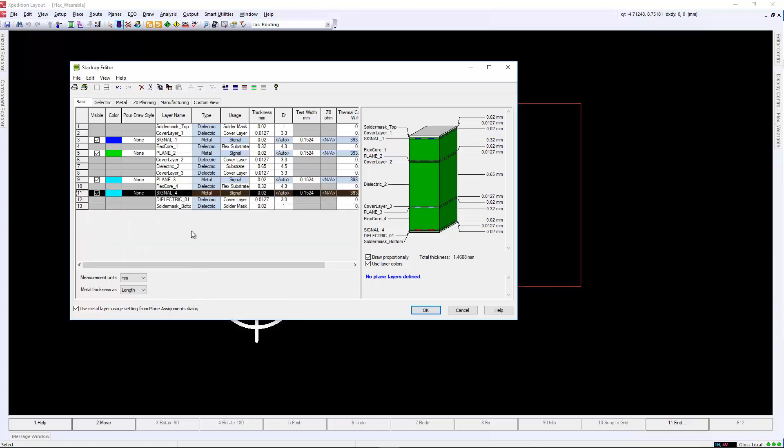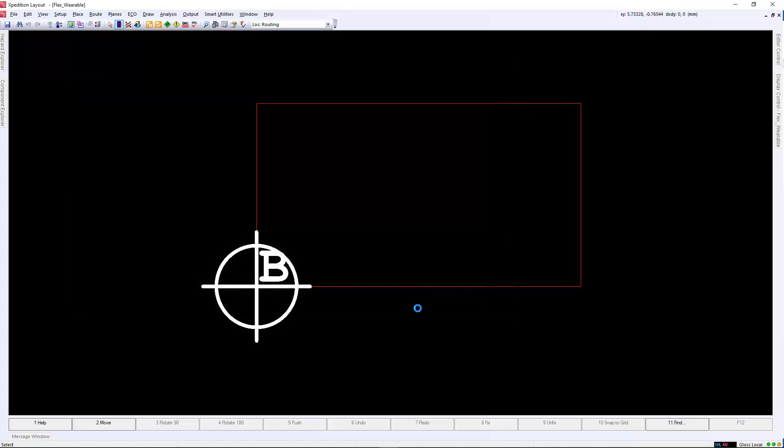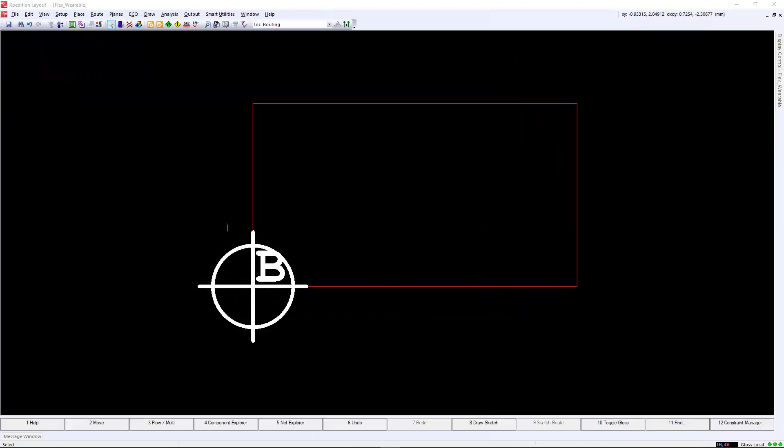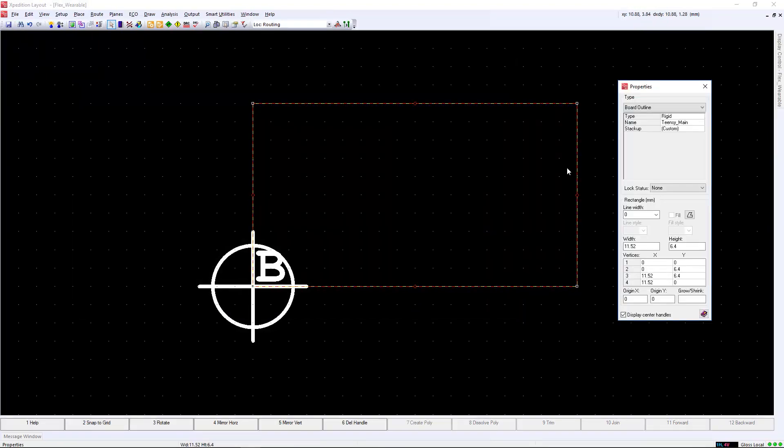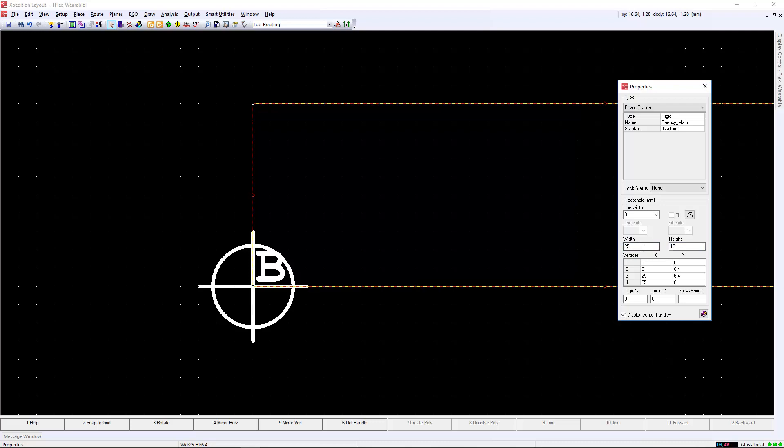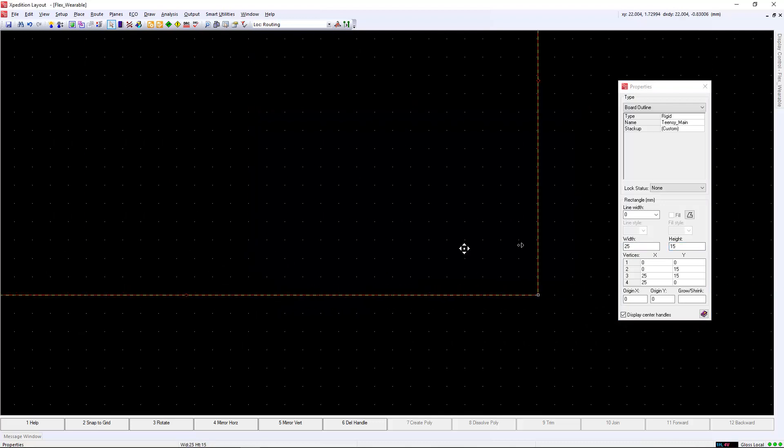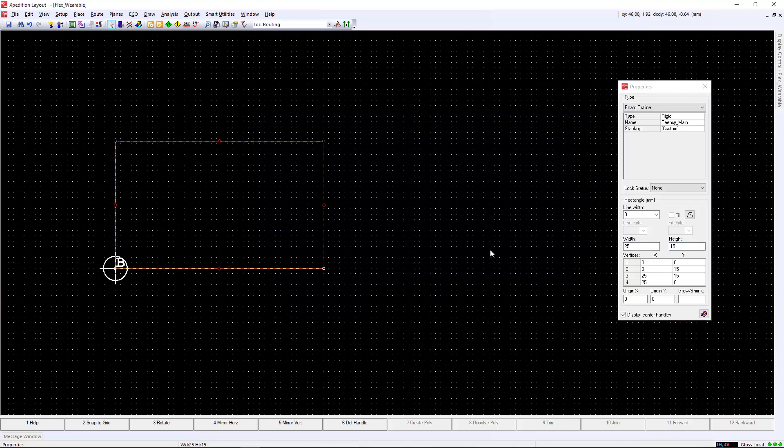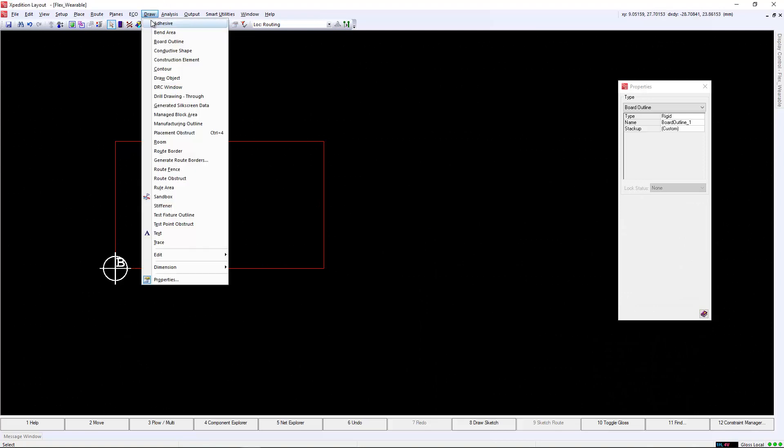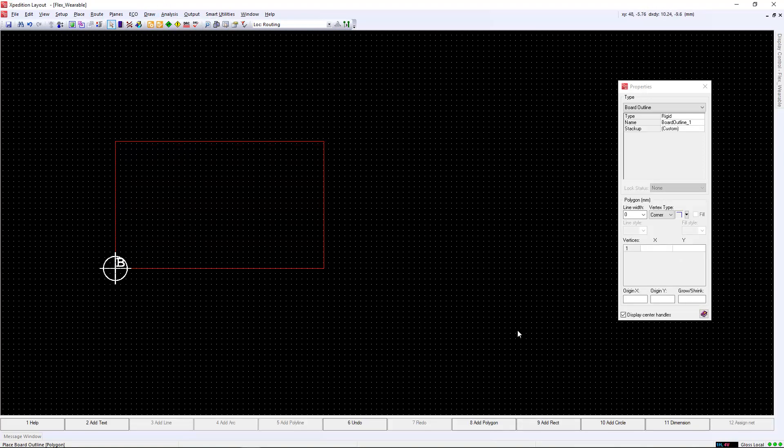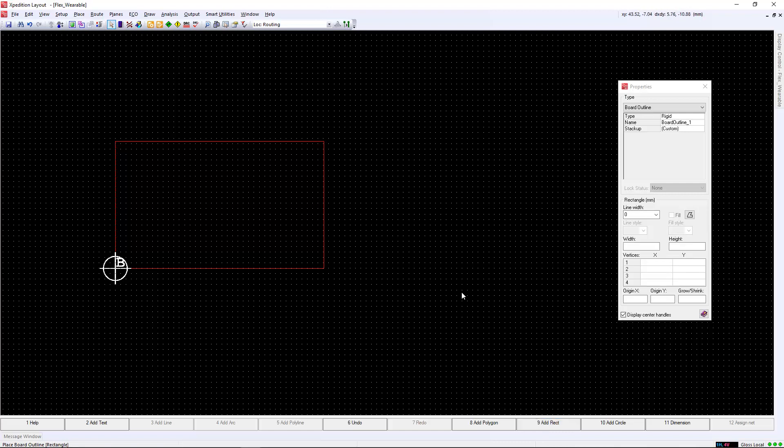In the master stack-up, we can also add adhesives and stiffeners. However, for this example, it is not needed and we will not add any. Now that the stack-up is created, we must first create the individual board outlines for the three rigid boards and the two flex boards. Typically, this can be brought in by the mechanical domain through MCAD collaboration. But in this case, we will manually sketch these outlines.